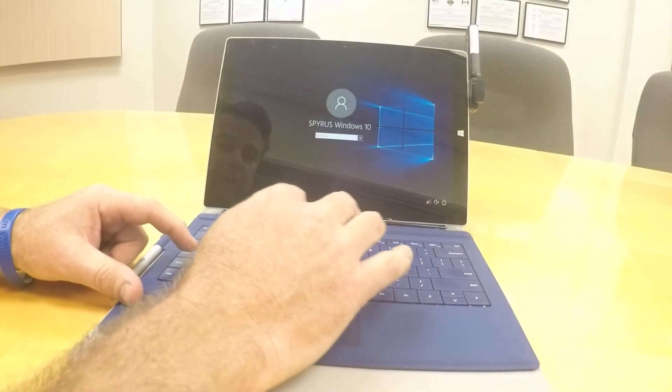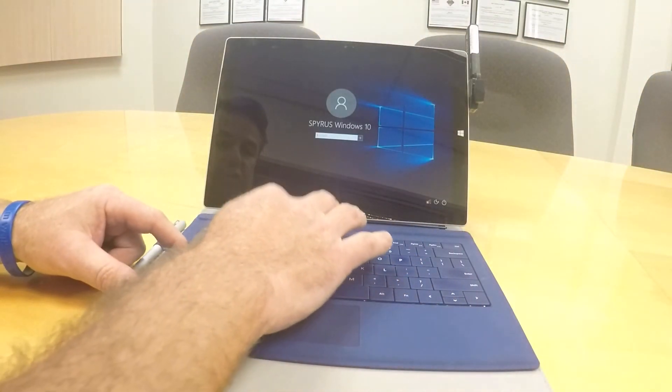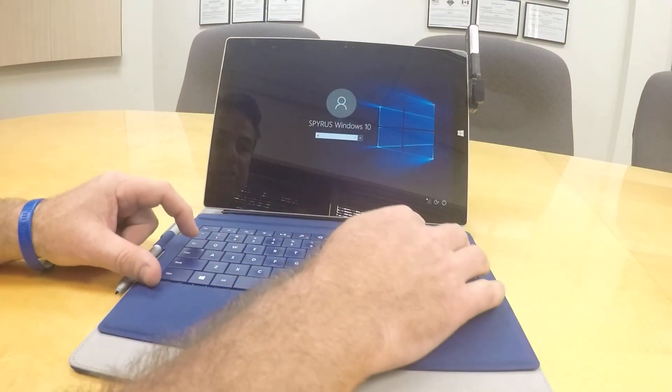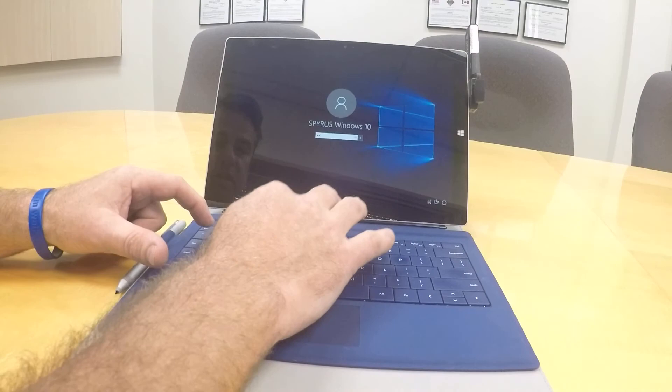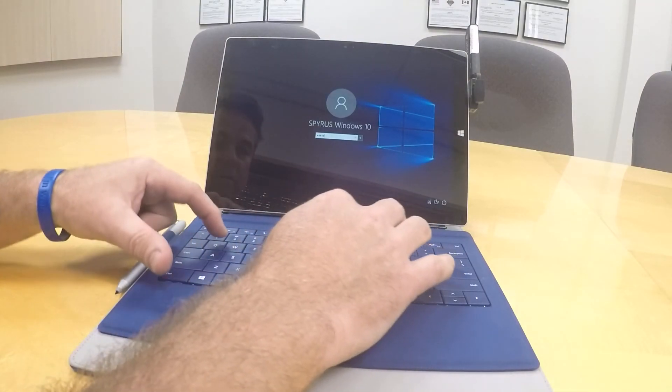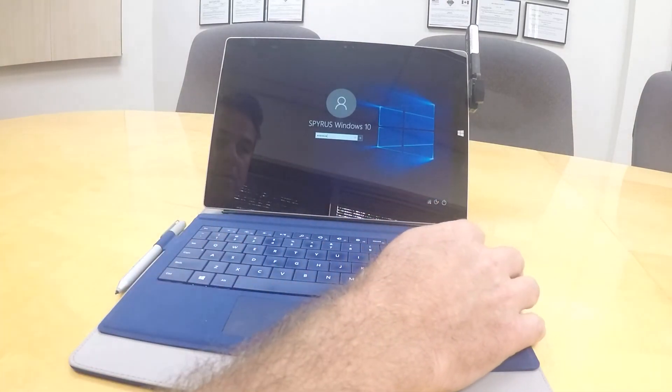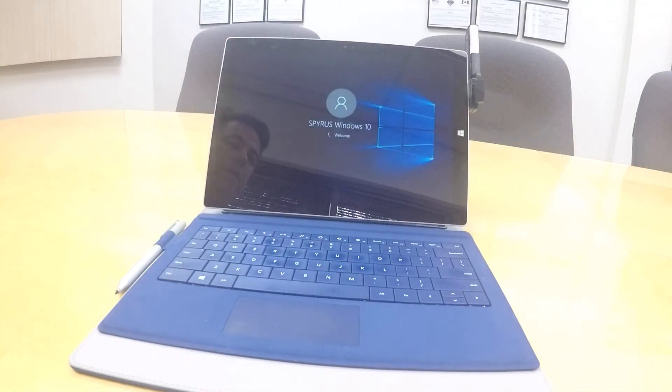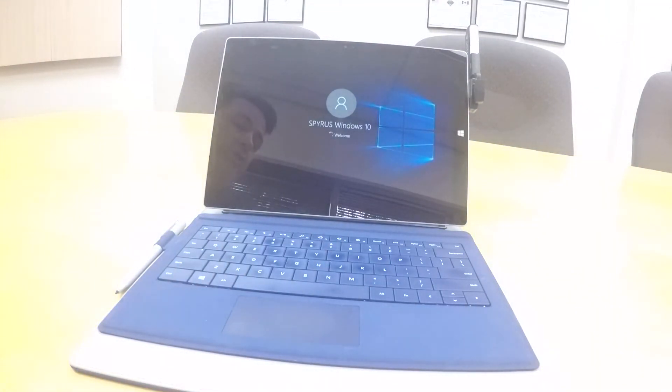Here is the regular login screen, the Microsoft login screen, so I'll go ahead and log in. And that's really all there is to it.